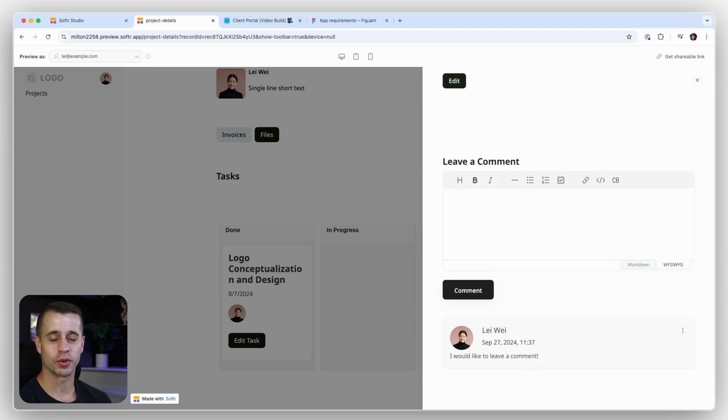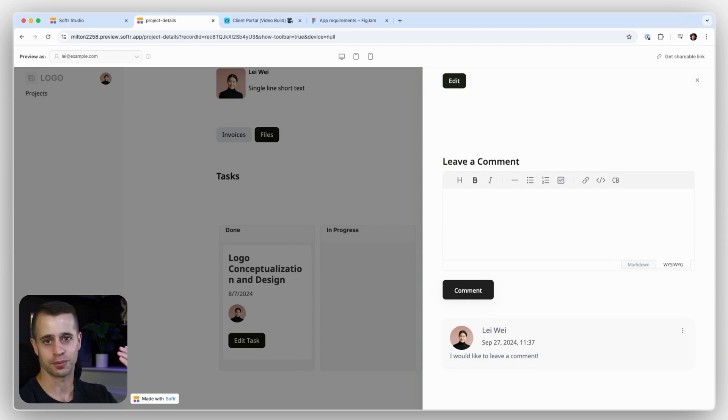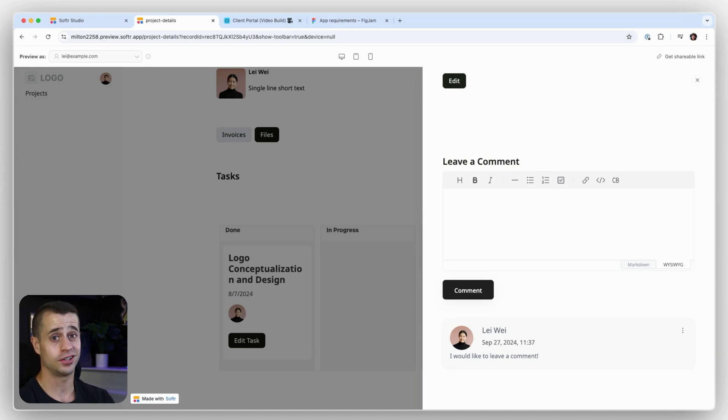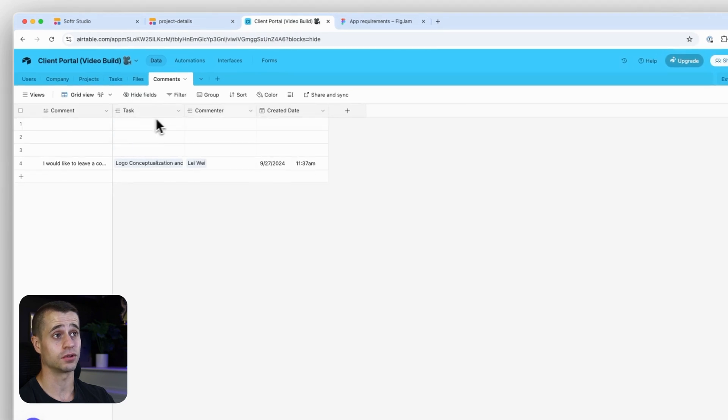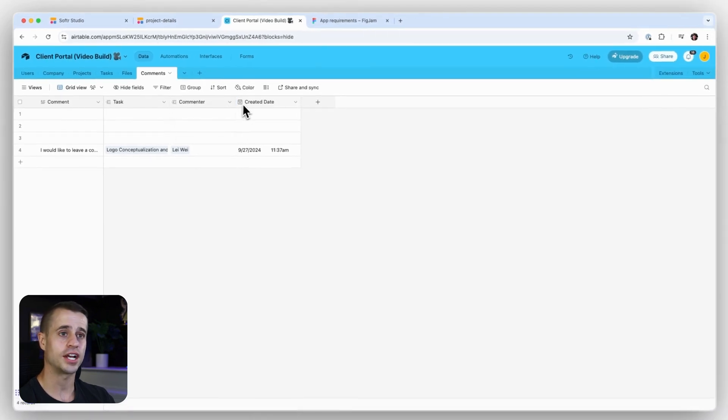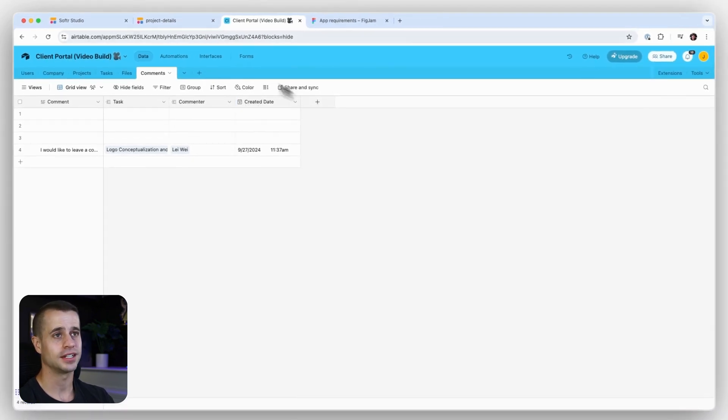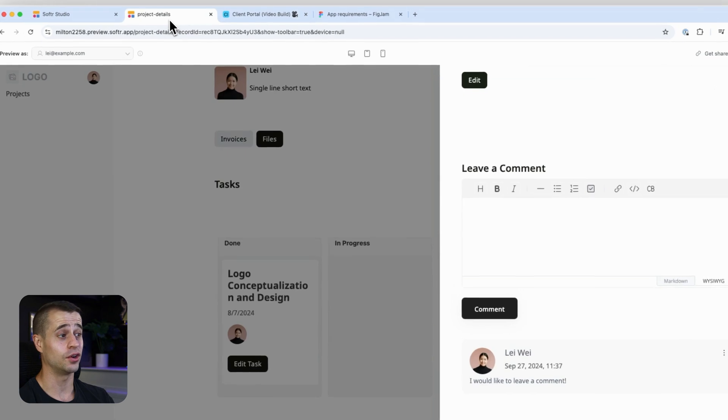Like I said before, with your database structure, you can reuse this comment block on your project, your client details, and many other places. All you need to do is just add an additional linked record to this table right here for files or projects or clients. And it's going to work easy.